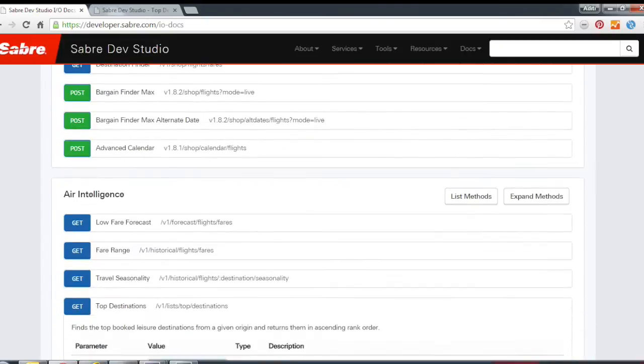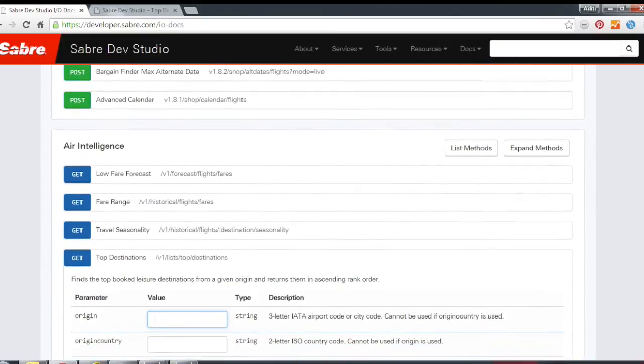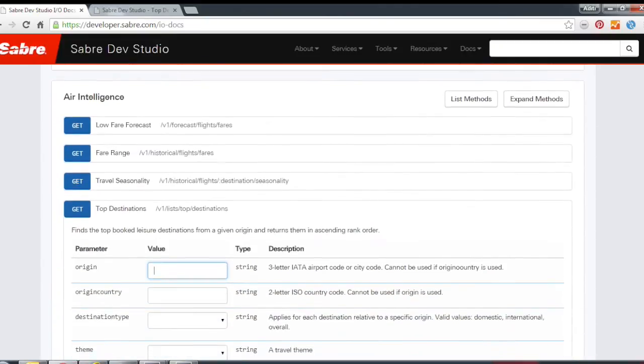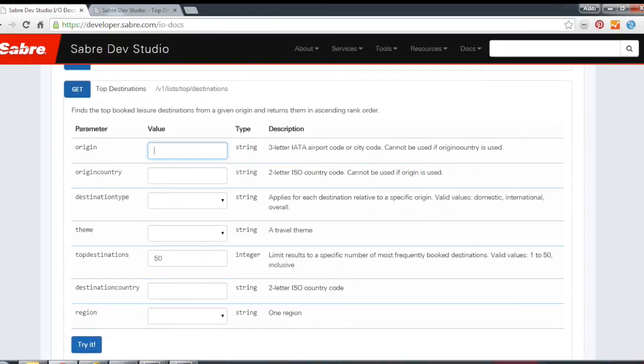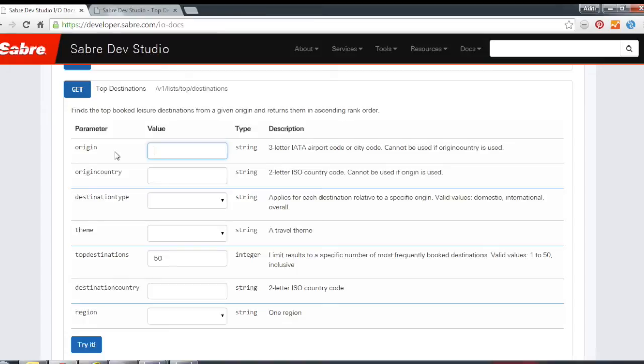So just scroll down into the Air Intelligence area and you'll see the Top Destinations API. And I just want to walk through some of the parameters here so you can get an idea of what type of parameters that you can use and what type of searches you can do. So basically for Top Destinations, all you really need is an origin.